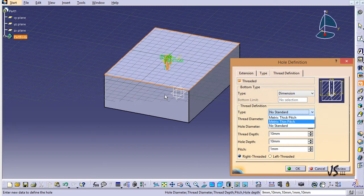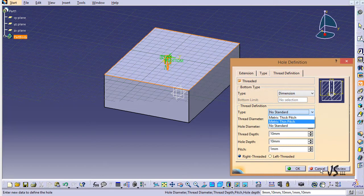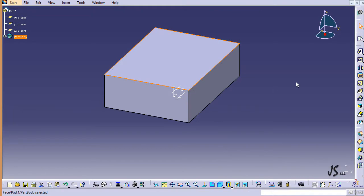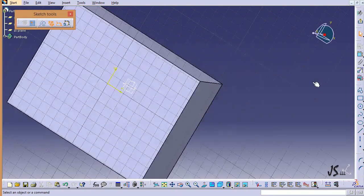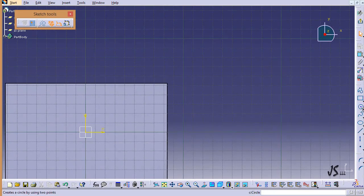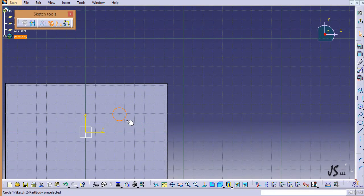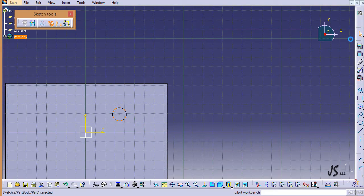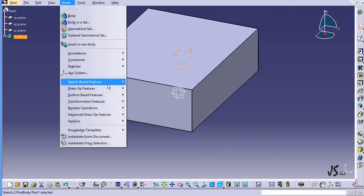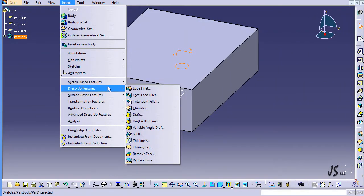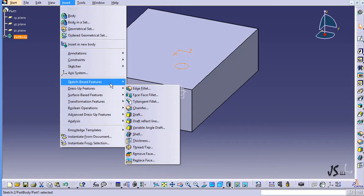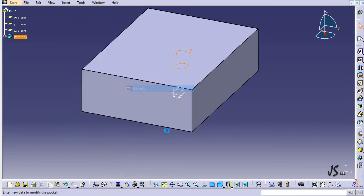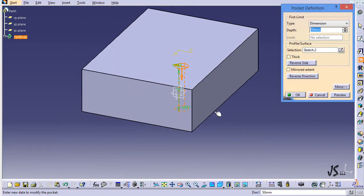Let's say I already have something like a hole here. What I'm going to do is go to this surface, enter the sketch environment, and draw a circle. Based on this circle, I'm going to create a pocket by going to insert, sketch-based feature, and selecting pocket up to the next.